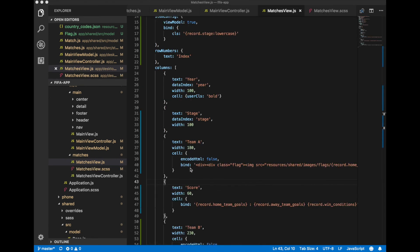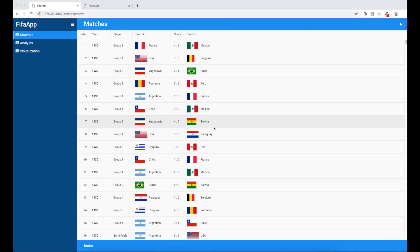For team A and team B we have specified additional property encode html equal to false. We have done it to tell framework that our HTML code that we have used in bind descriptor like div elements, image element, all this code should not be encoded and should be inserted into grid cell as it is.